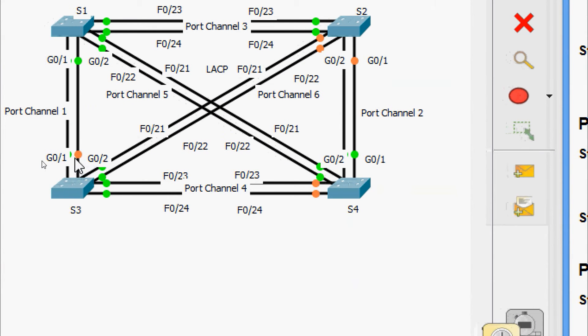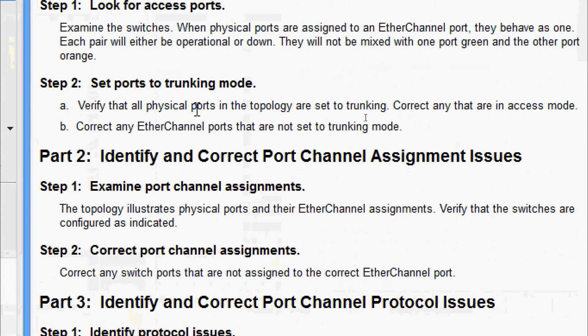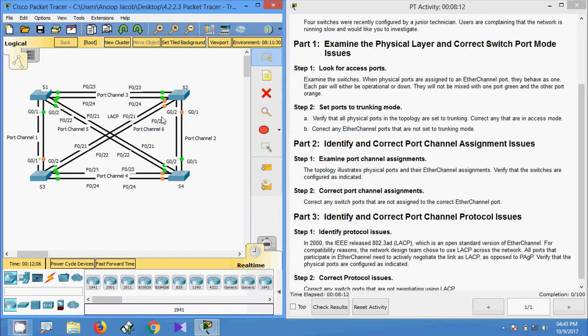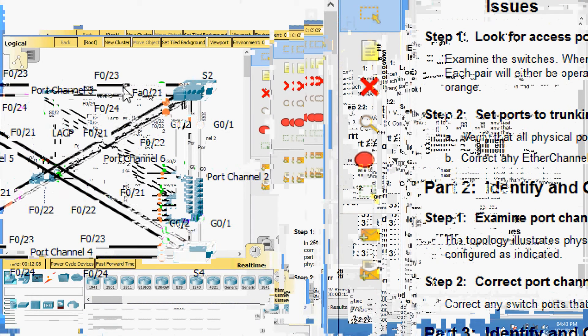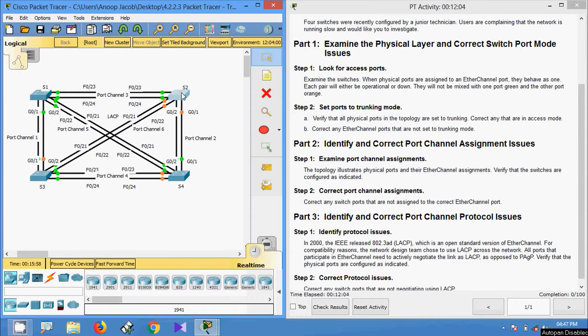Now we come to Step 2: set ports to trunking mode. Verify that all physical ports in the topology are set to trunking and correct any that are in access mode. On S2, the interfaces FastEthernet 0/23 and 0/24, and GigabitEthernet 0/1 and 0/2, should be in trunking mode. We will verify on S2.